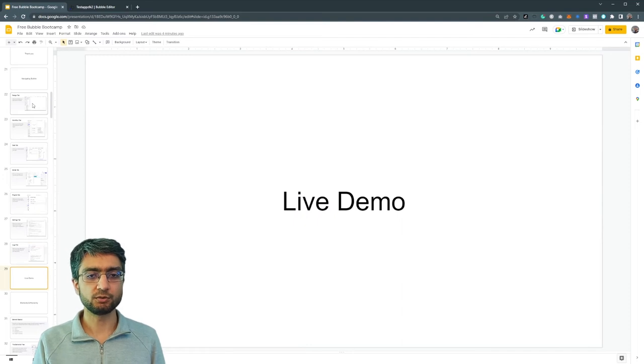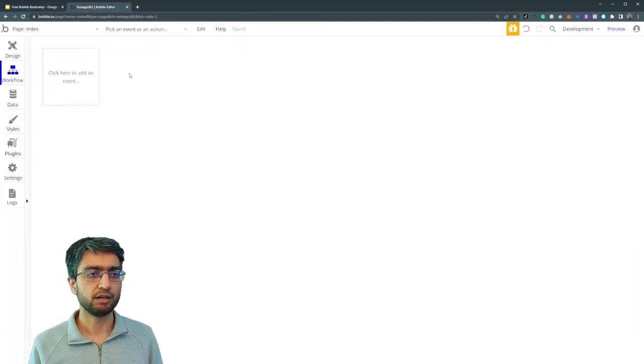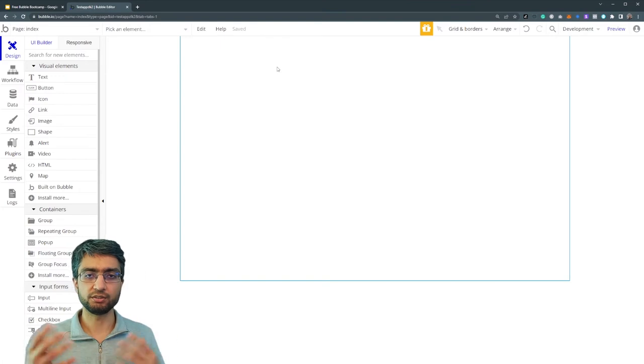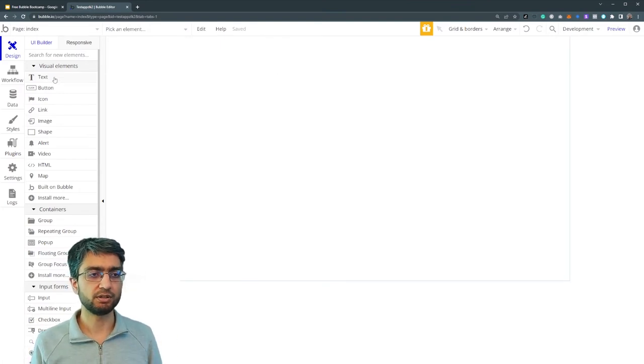So let's do a little quick live demo. This is the Bubble editor. When you create a new app, this is what you'll see. We're in the design tab.